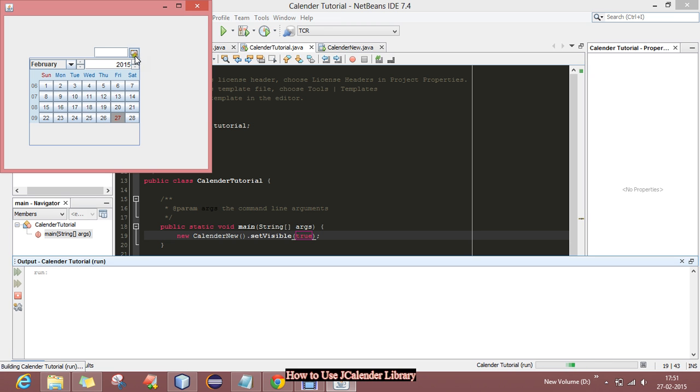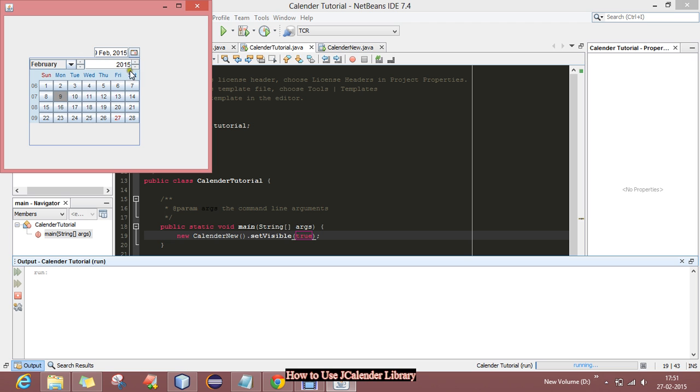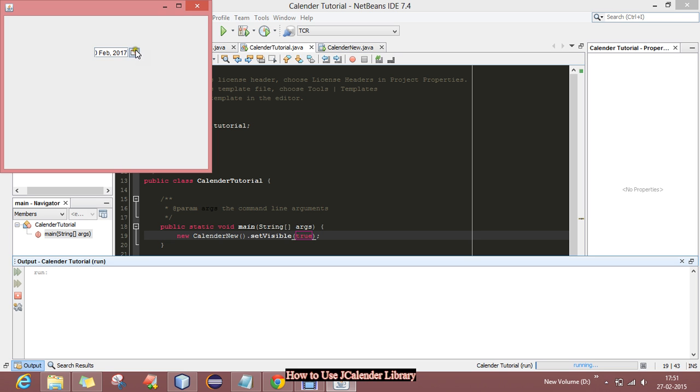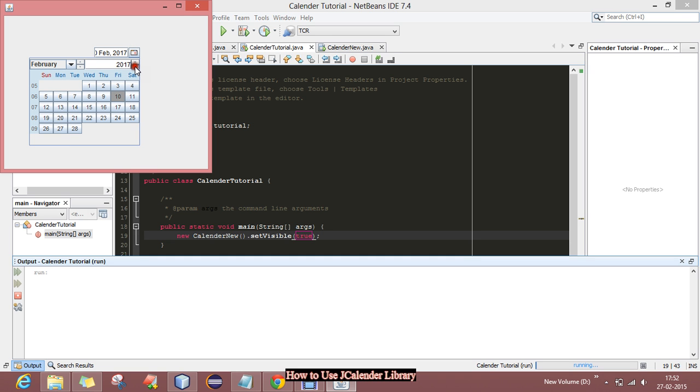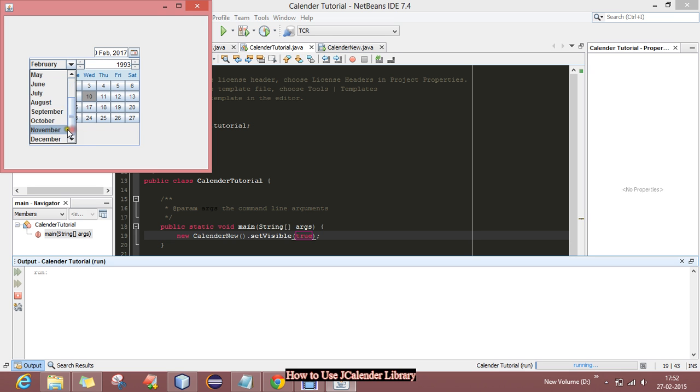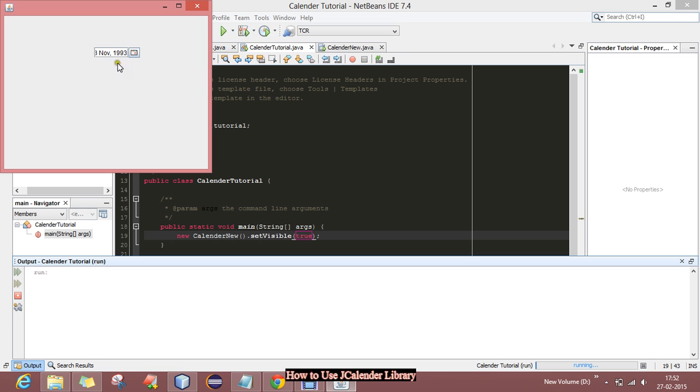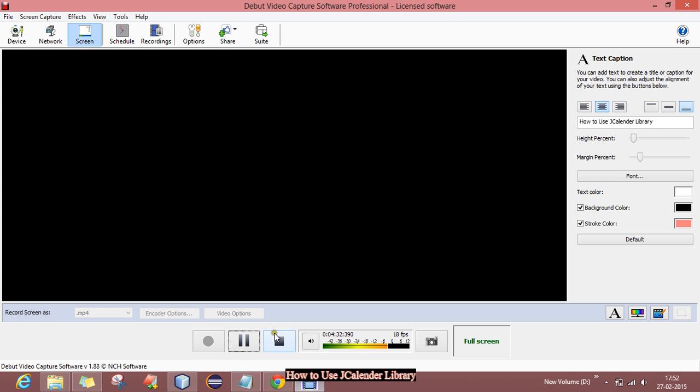Here is a calendar and you can select which date you want. Like I want to select my date of birth, that is 1993. So in this way you can use the JCalendar library. Thank you very much, thanks for watching.